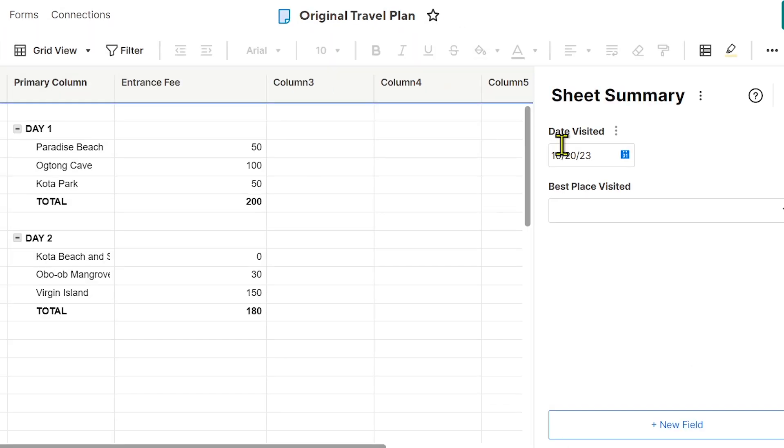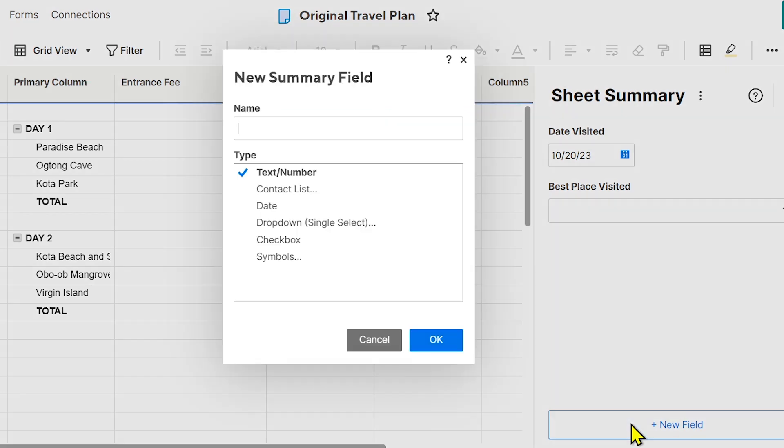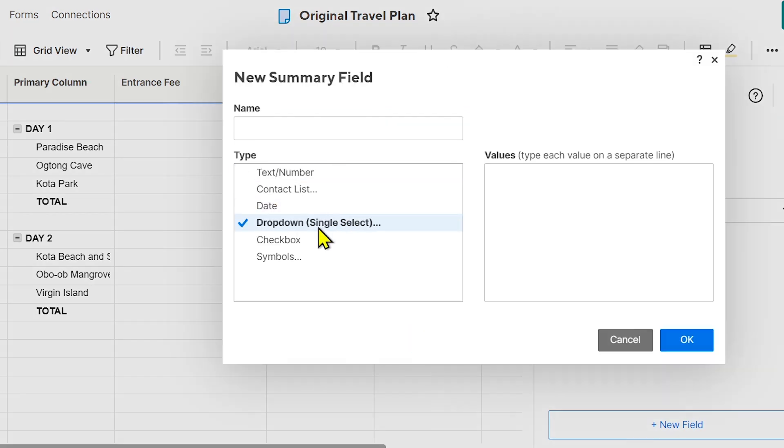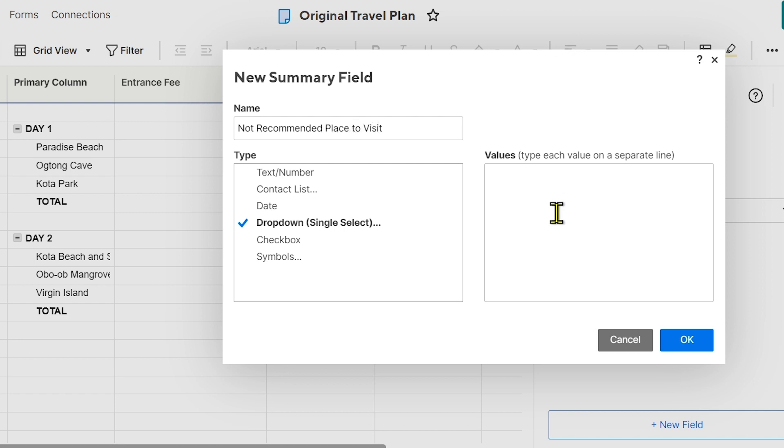Alright, 'Best Place Visited.' And then I'm going to add another one. This time it's going to be the same—it's a dropdown—but this is like a place not recommended. And then I'm going to put the same values.